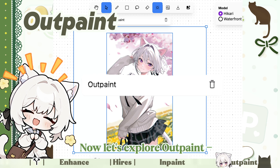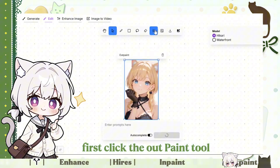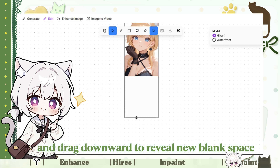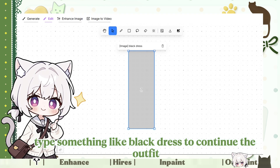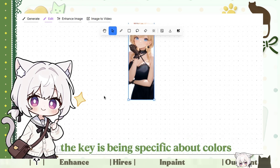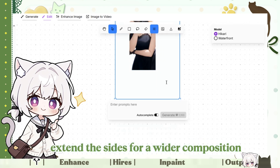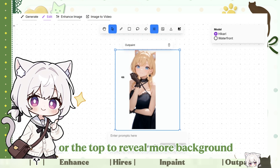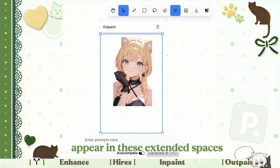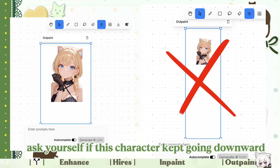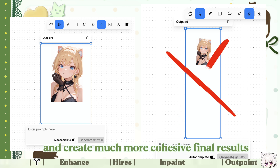Now let's explore Outpaint — your canvas expansion wizard. Imagine you have a beautiful portrait but wish it showed the full outfit. Click the Outpaint tool, grab the bottom handle and drag downward to reveal new blank space. In the prompt box, describe exactly what you want to appear — for our portrait example, type something like 'black dress' to continue the outfit. The key is being specific about colors, textures, and how it connects to the original image. You can also drag different edges: extend the sides for a wider composition, or the top to reveal more background. The AI will intelligently blend the new content with your original image. Think realistically about what would naturally appear in those extended spaces — that mental exercise will help you craft better prompts and create much more cohesive final results.